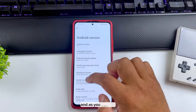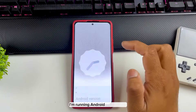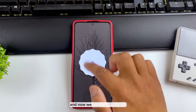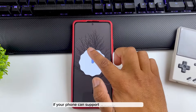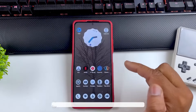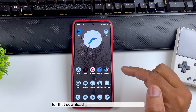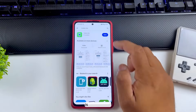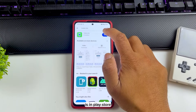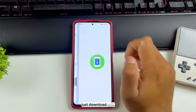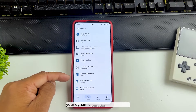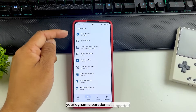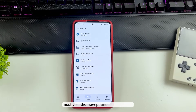Now we're going to check if your phone supports dynamic partitions or not. For that, download a simple app called 'Treble Info' — it's in the Play Store. Here you can see whether dynamic partition is supported. Mostly all new phones support this.